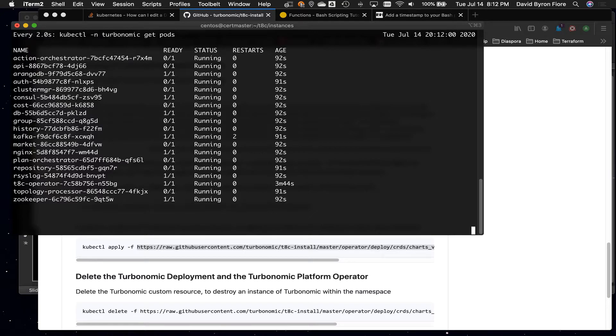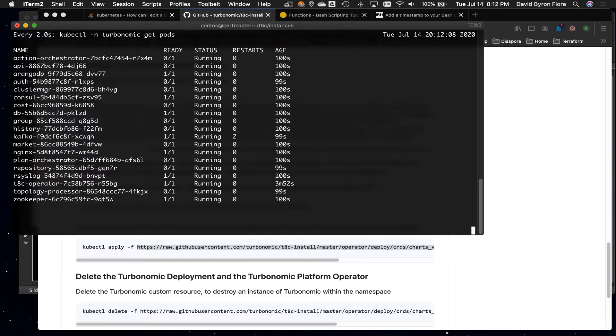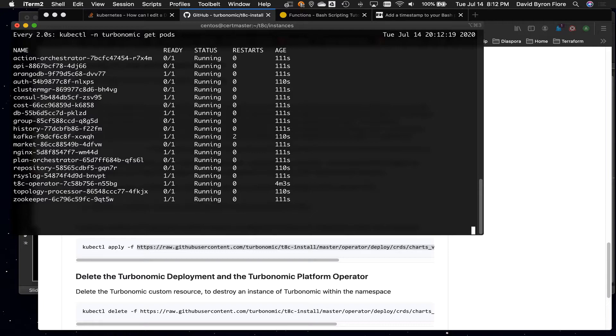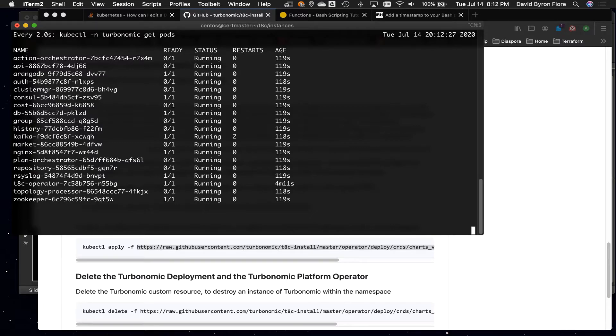I'm not exactly sure how it differs from the operator. The operator keeps the cluster in what they call a desired state. The idea is there's a definition of what this cluster should contain. It should have an orchestrator. It should have an API. It should have an ArangoDB. All those things compose an XL instance. And the operator makes sure that those things are all there. If it finds one not running, that's the thing that actually restarts the pod.